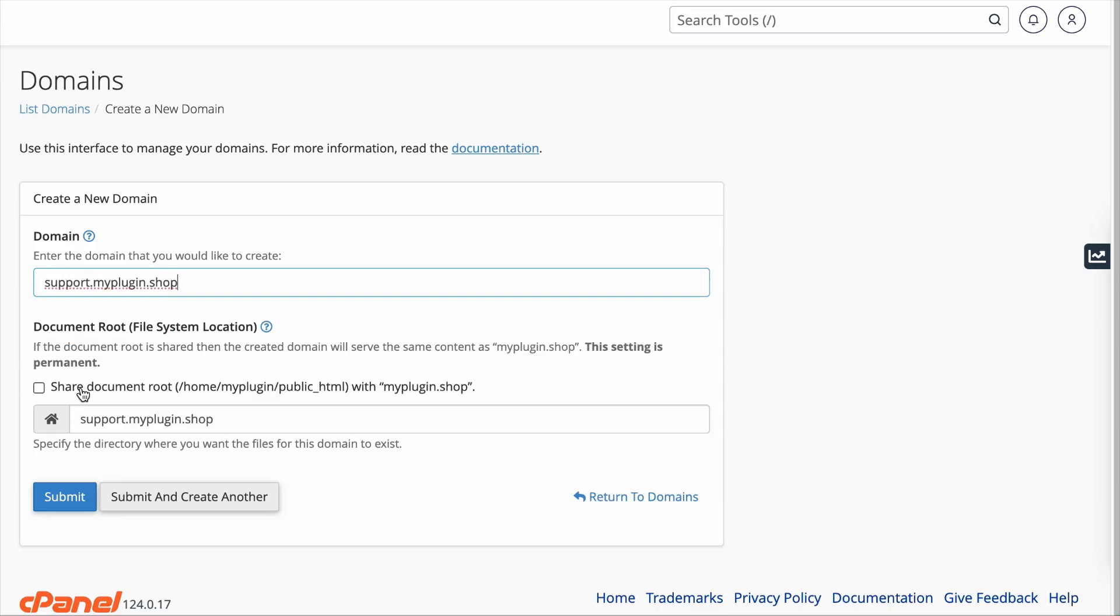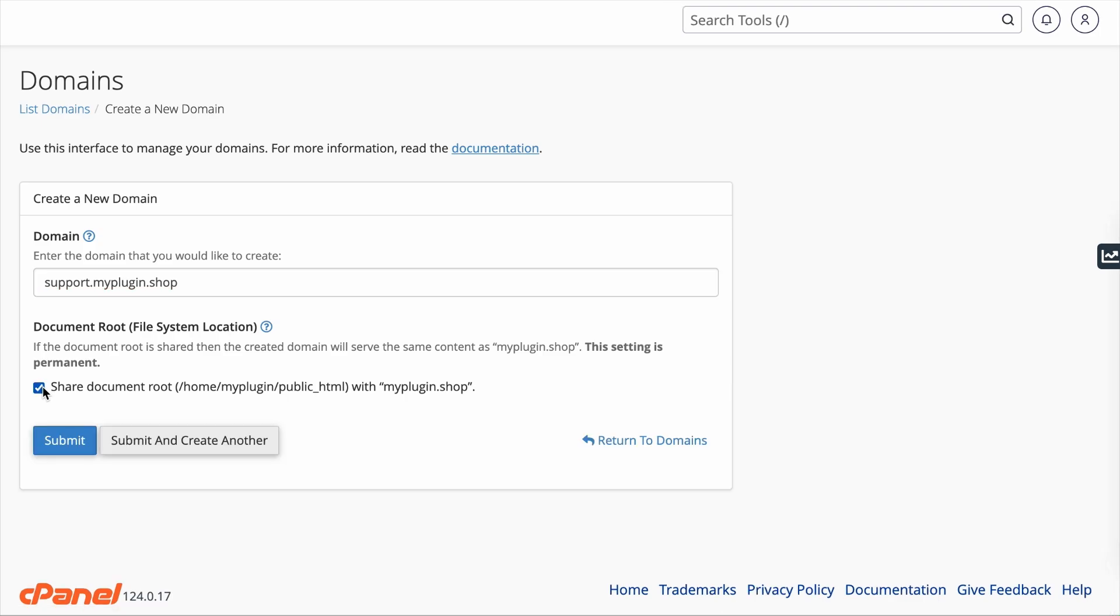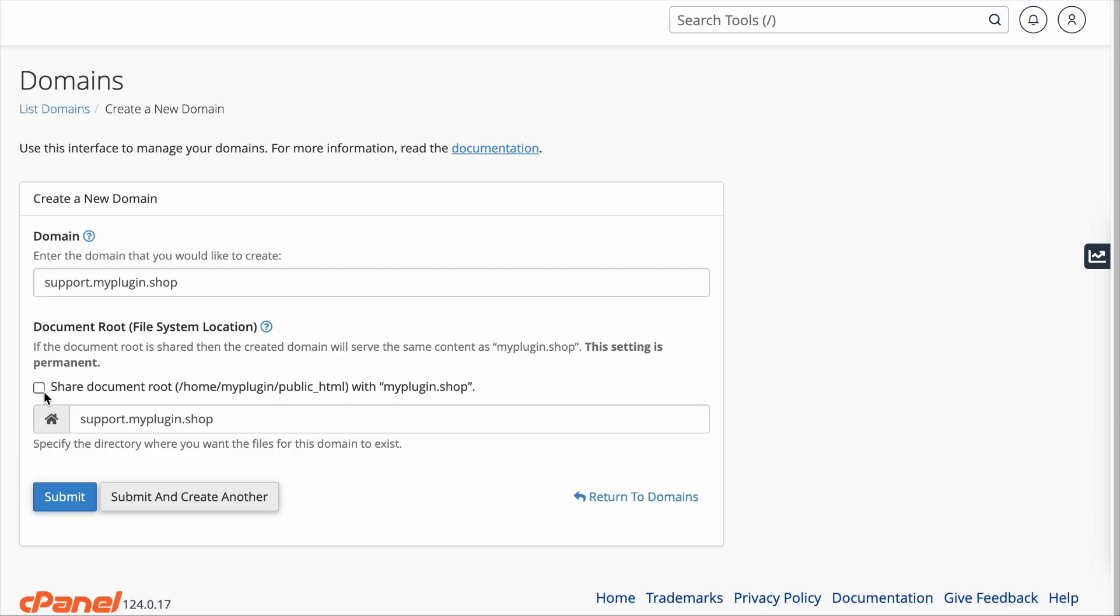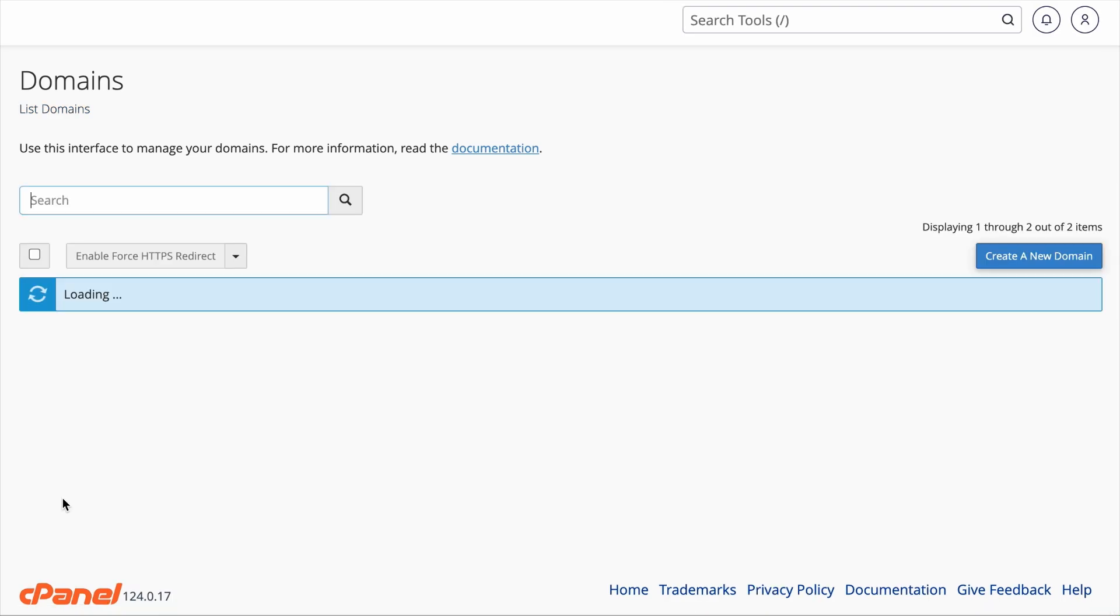Now, this is the key. If you click on this checkbox, it essentially means that you are hosting all your contents of your subdomain in the same folder as your main domain, which is not what we want. We want to keep them separate so we will not check this box. And we will hit Submit. And here we go. We have created this subdomain.